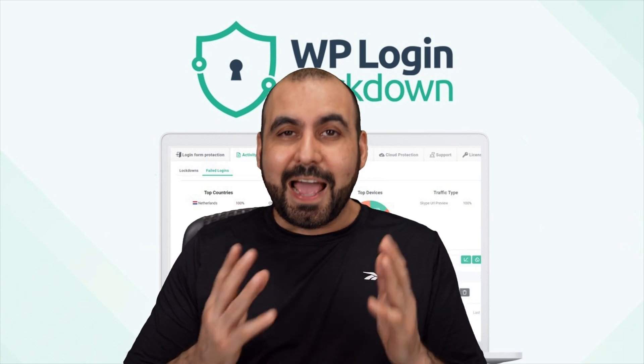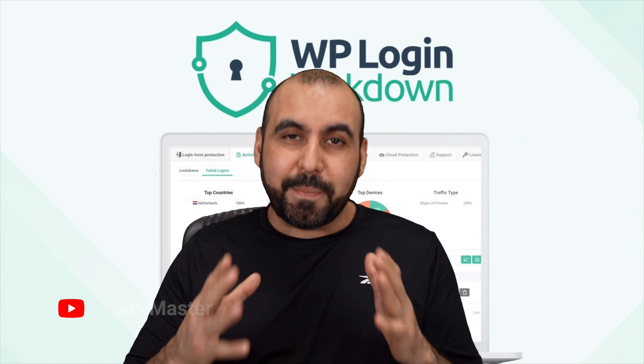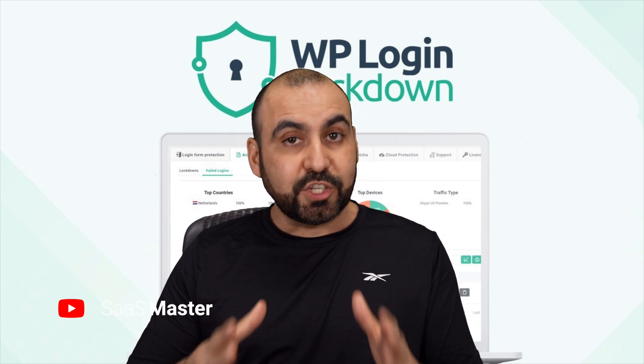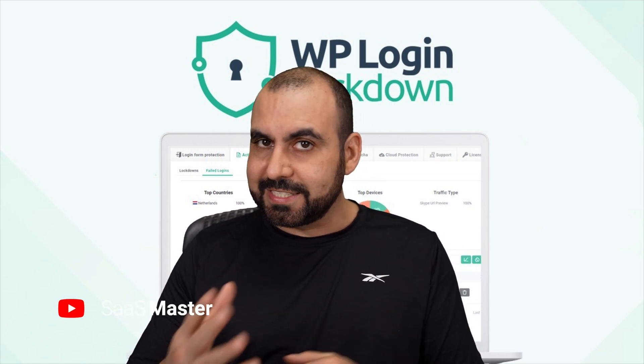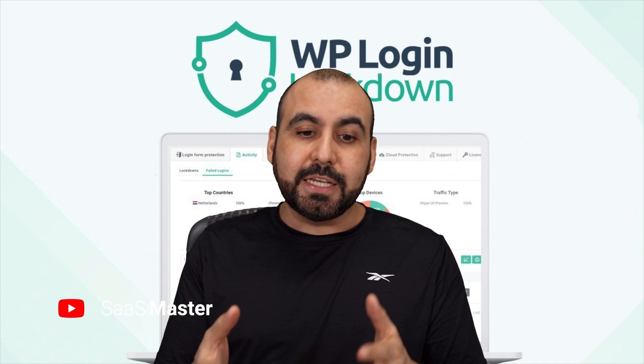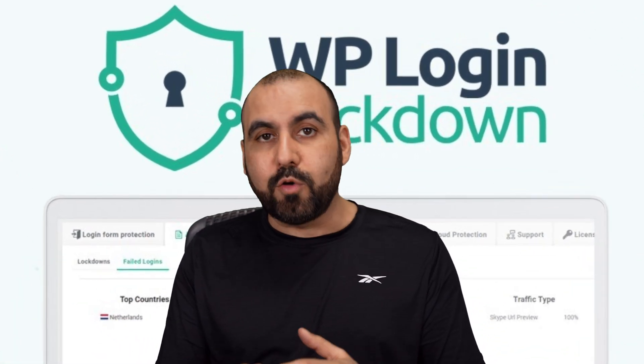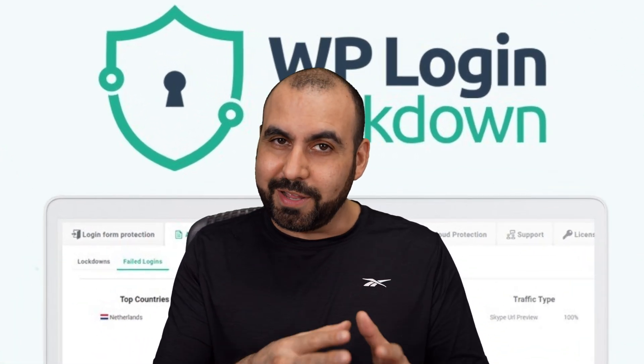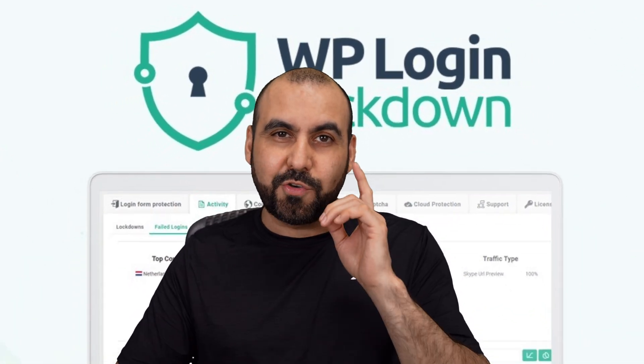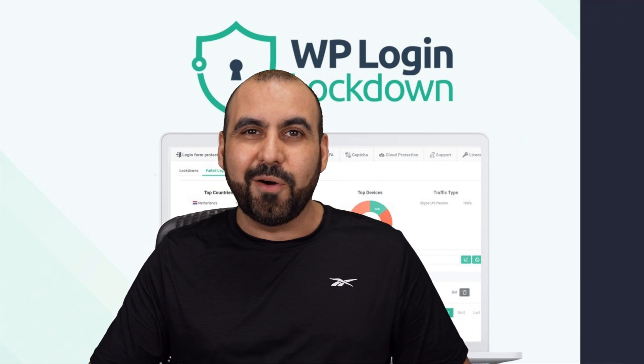Dealing with bots and hackers is a big pain in the butt, especially for WordPress sites. In this case, we're going to use WP Login Lockdown, which is a WordPress plugin. So let me show you how right now.